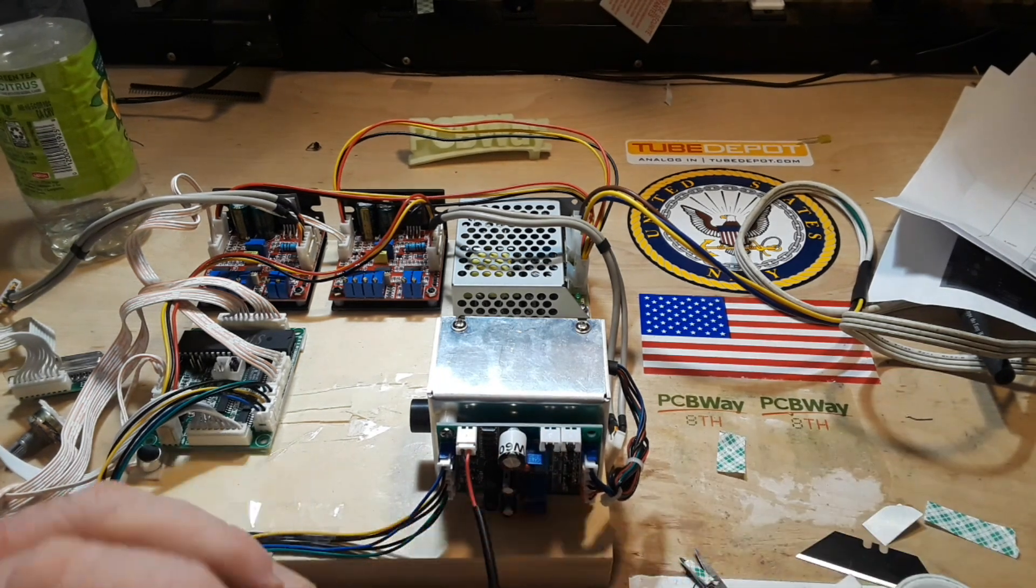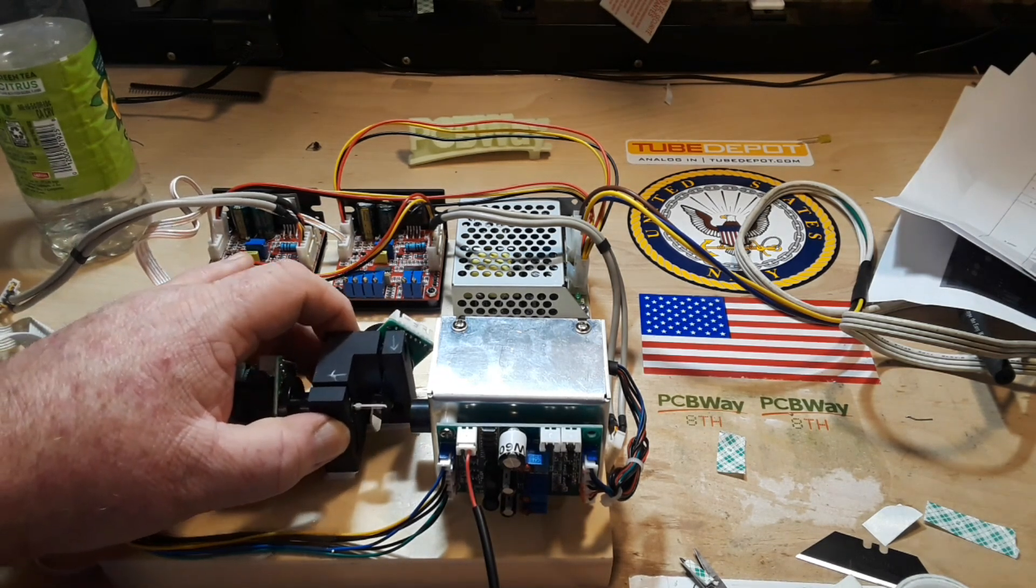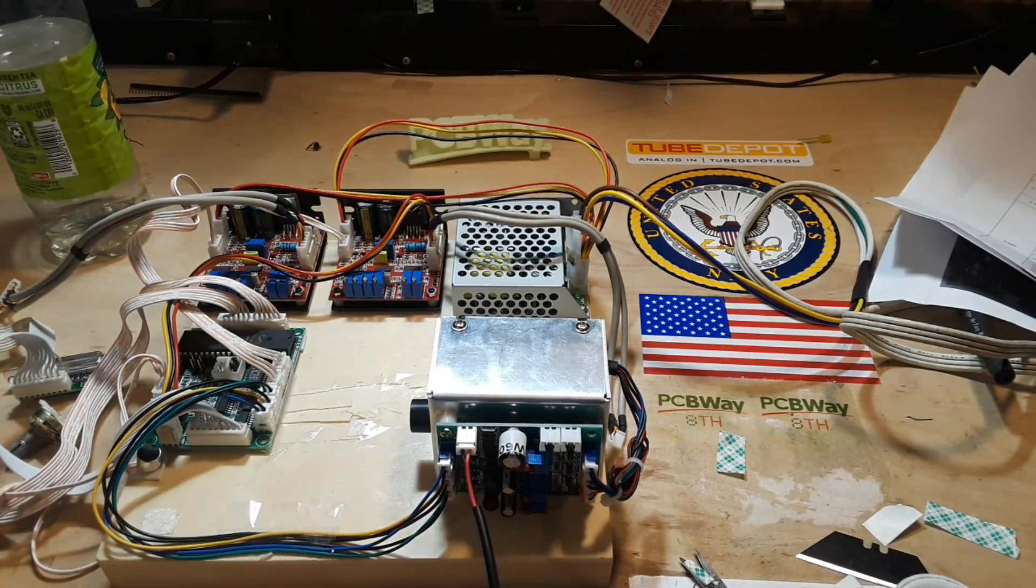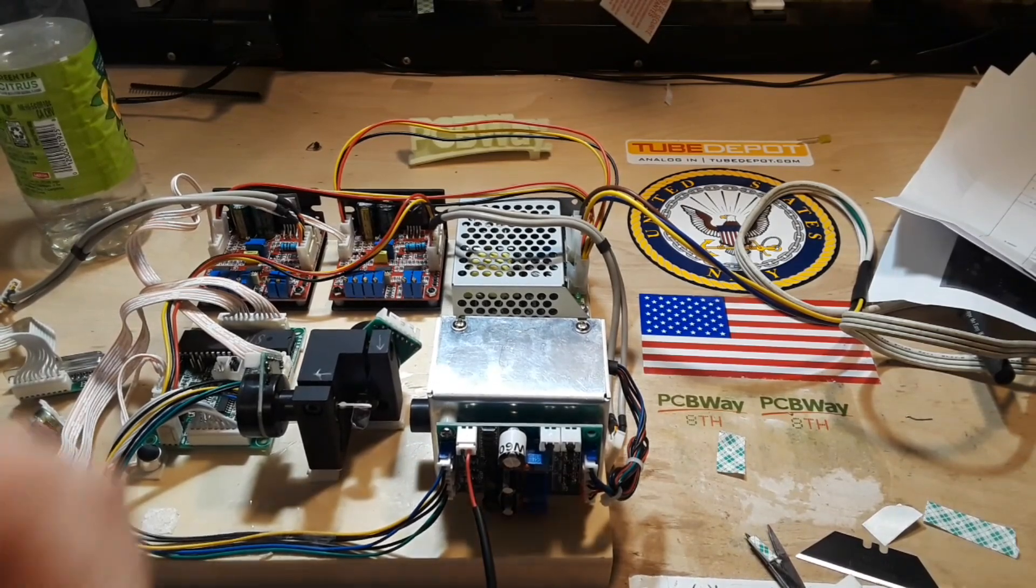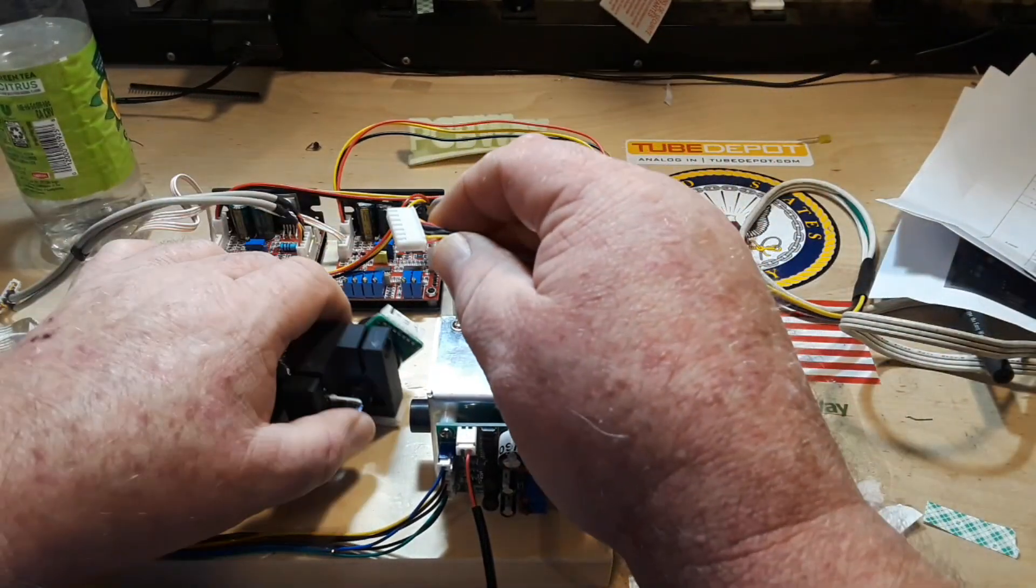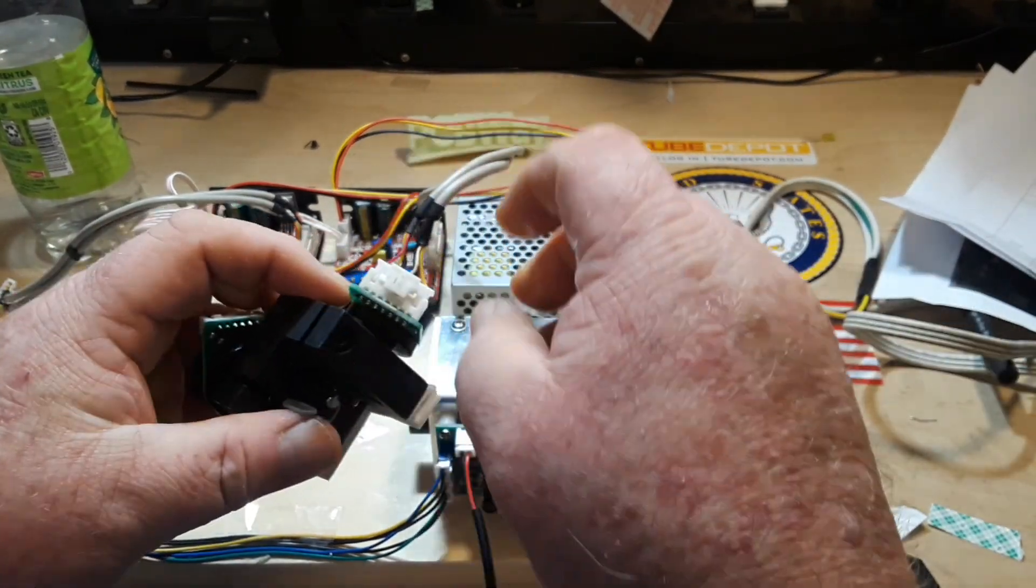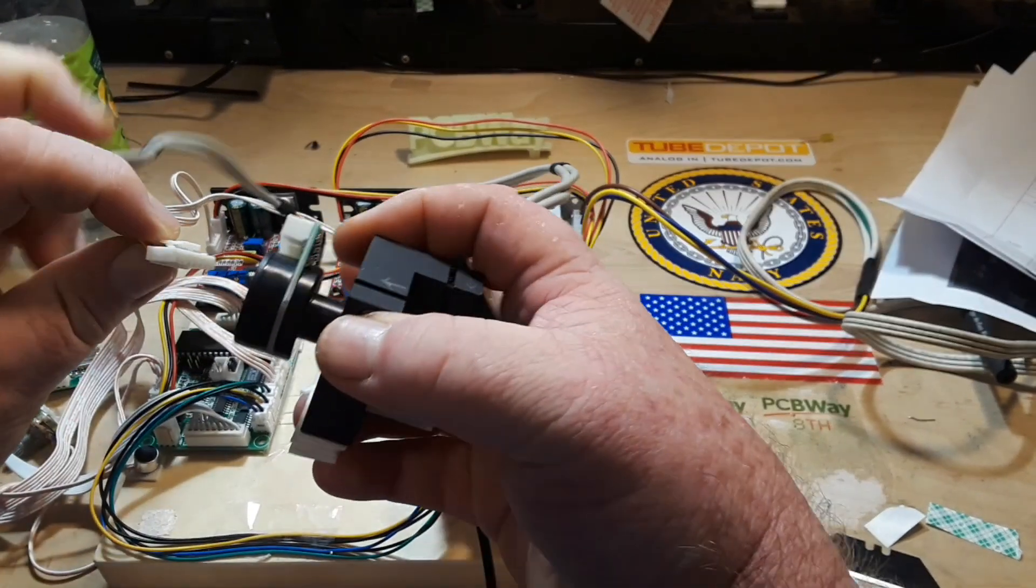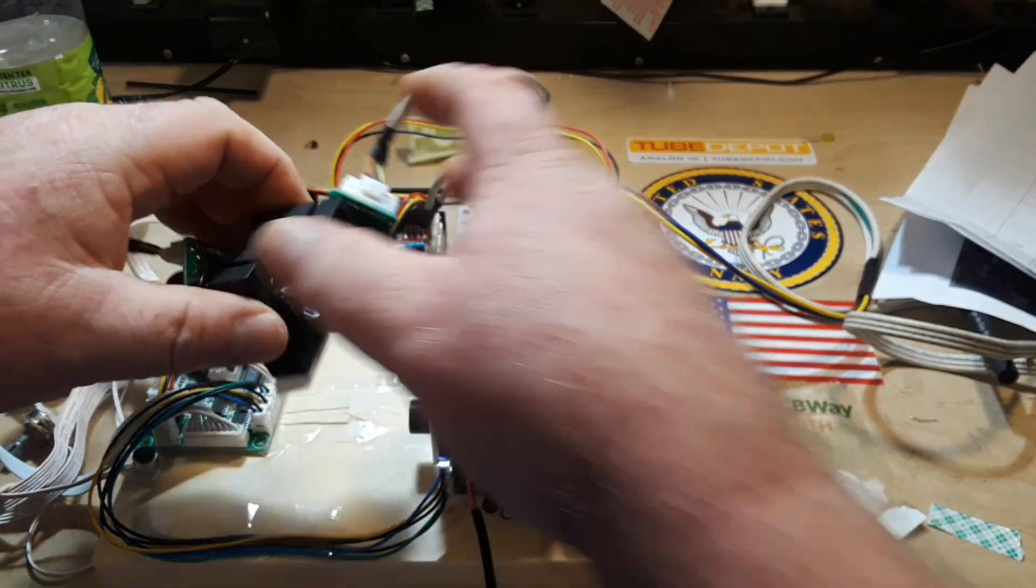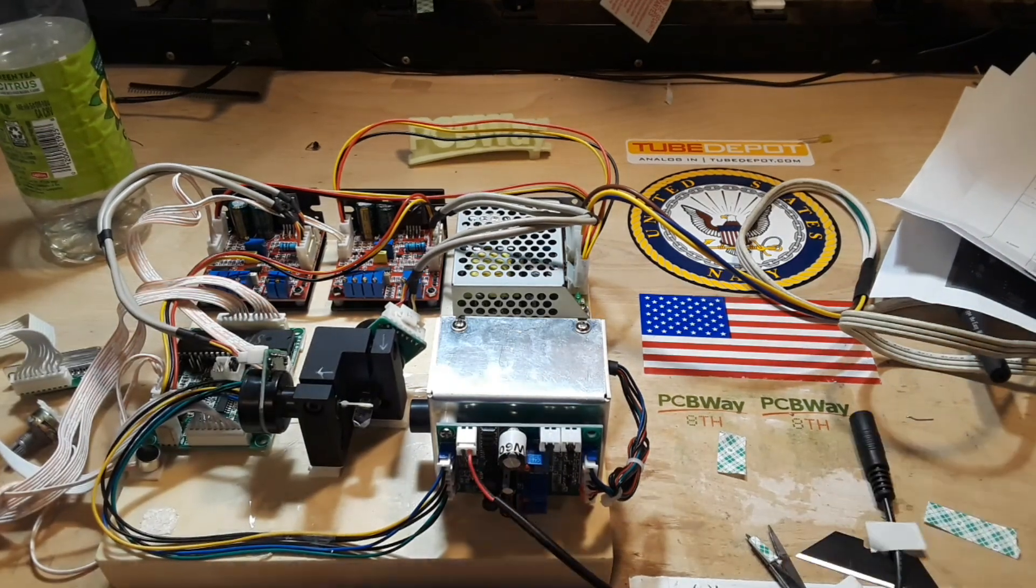All right, I think we just about have it. So let's reconnect our galvos and the power supply for this.